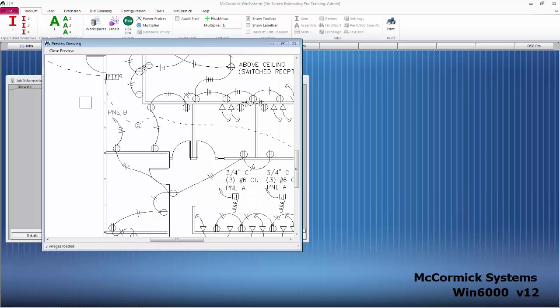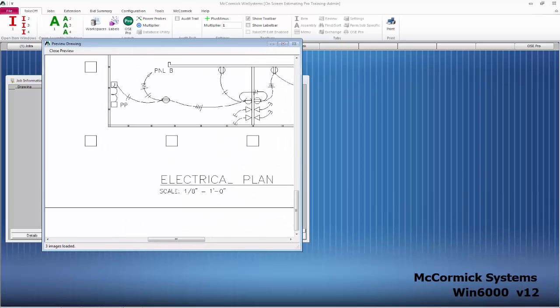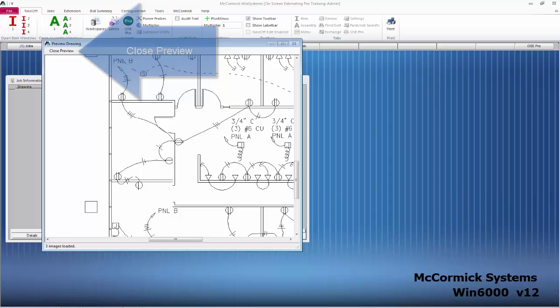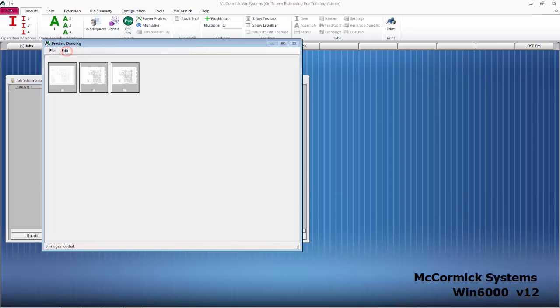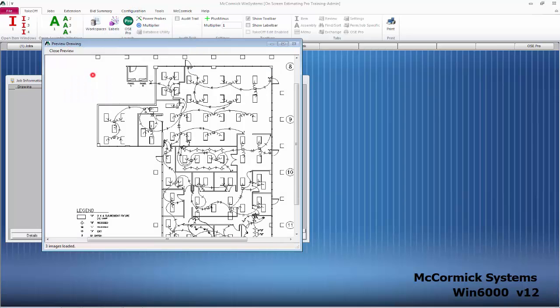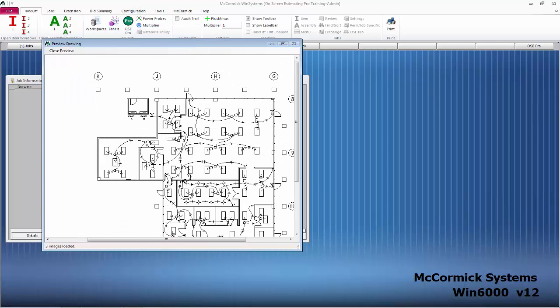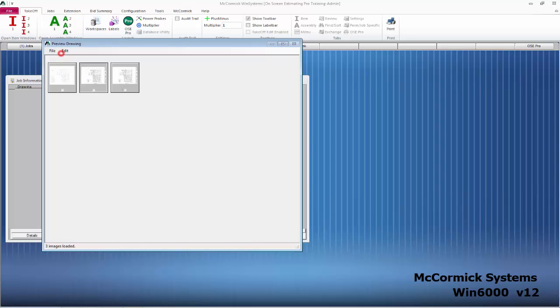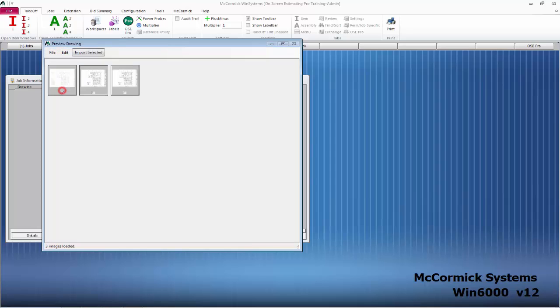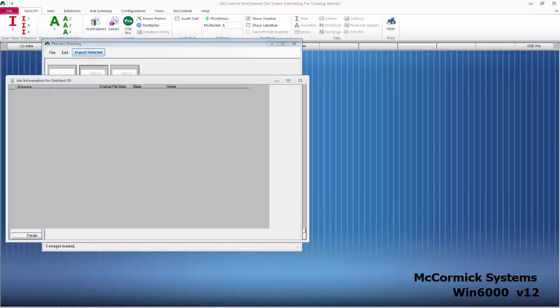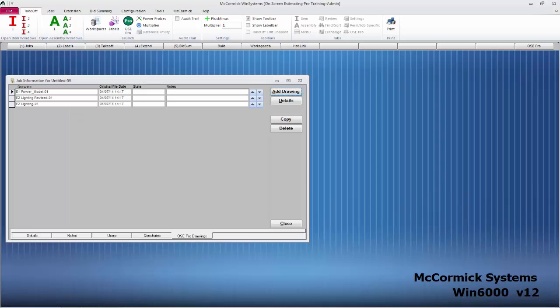Simply hit Close Preview to go back to your thumbnails. When I'm ready to select the drawings that I want to add to the job, I can simply click on the box below the drawing or I can go up to Edit and Select All Drawings. Hit Import Selected and we have now finished the add drawing process.